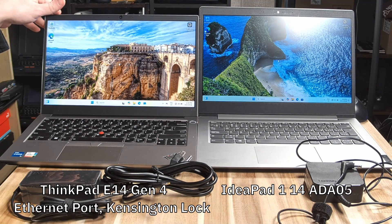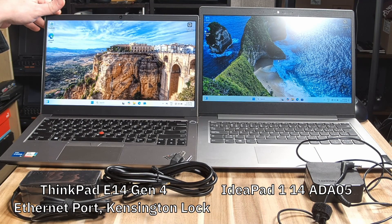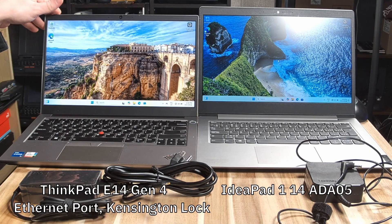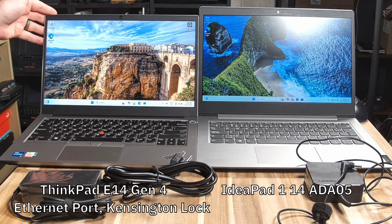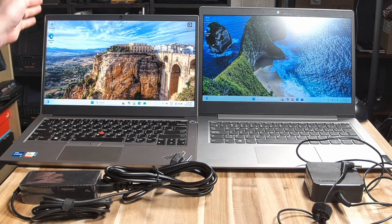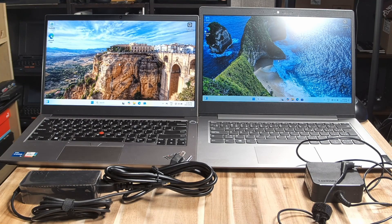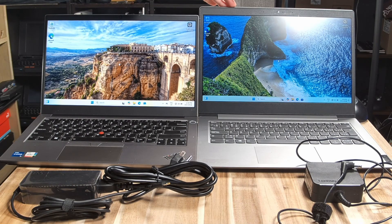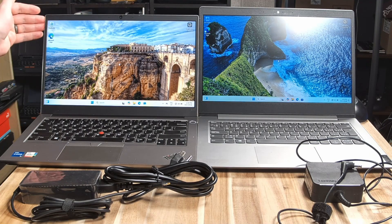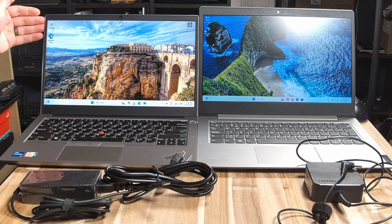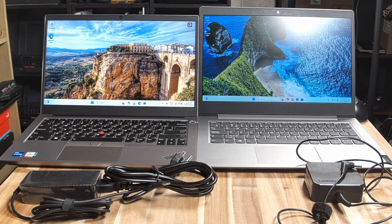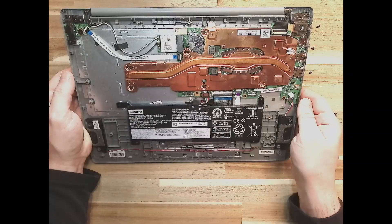The E14 also has the Ethernet port and the Kensington lock slot. It's also worth noting that the IdeaPad charges at 45 watts, whereas the E14 charges at 65. Let's go a little bit further in.